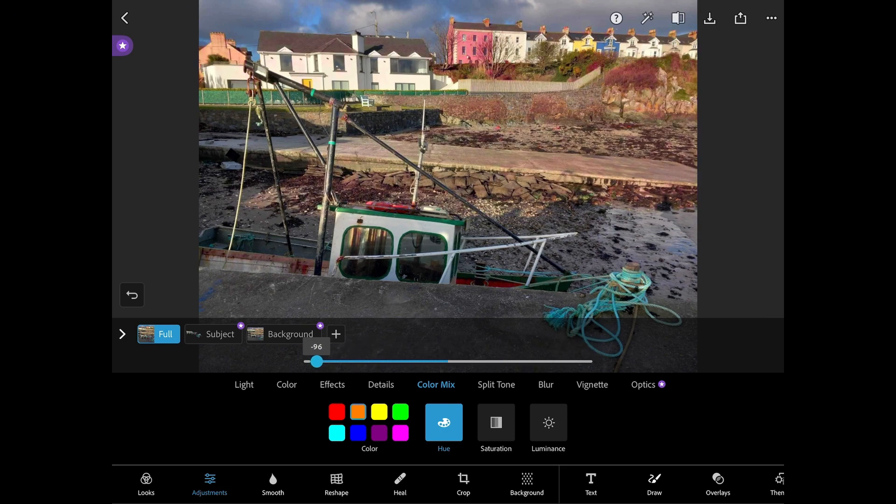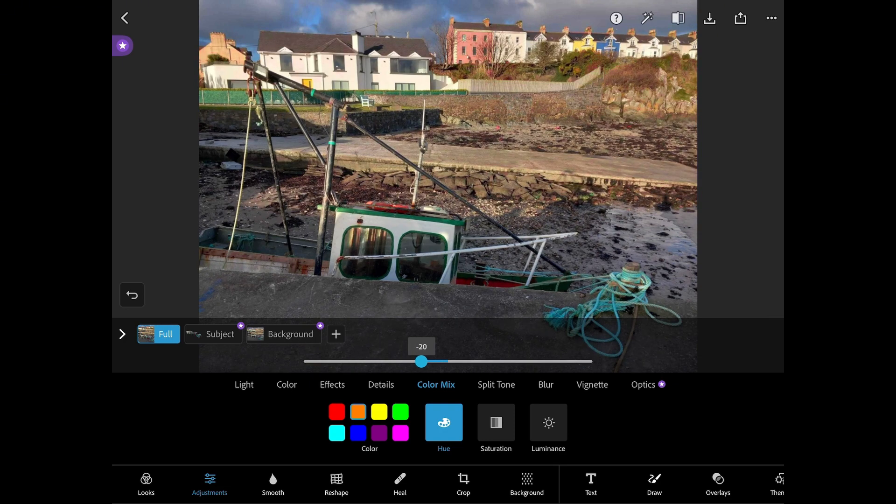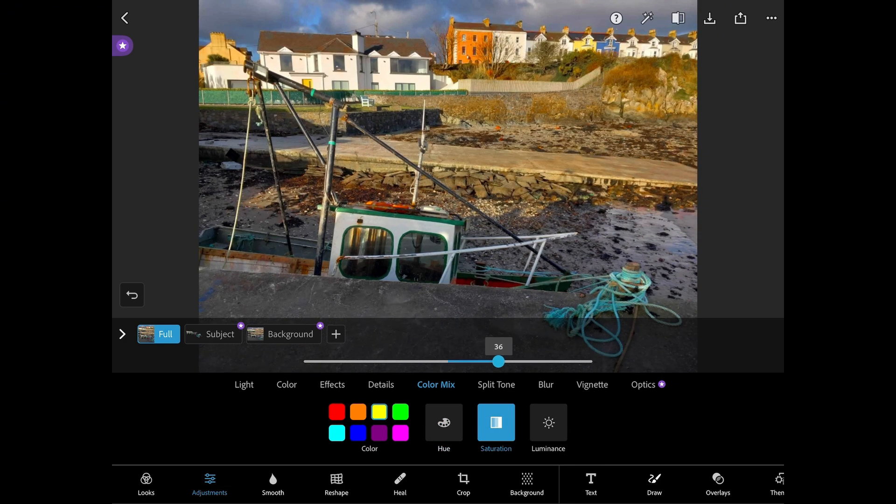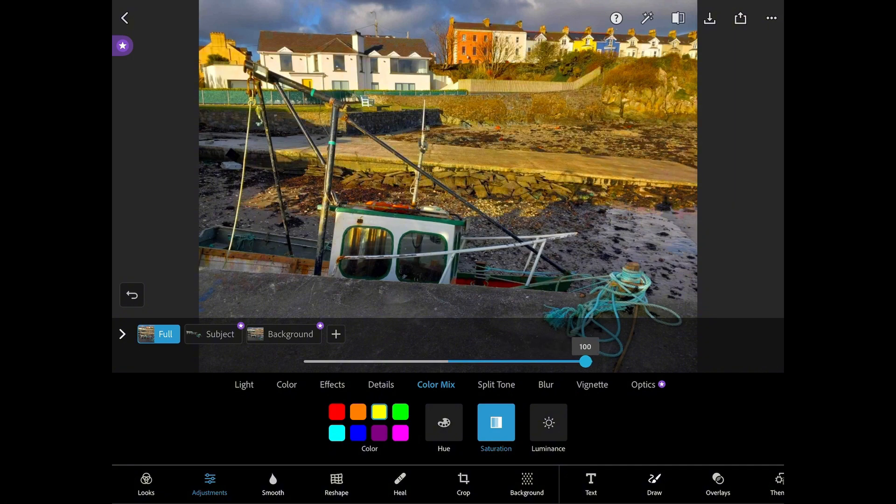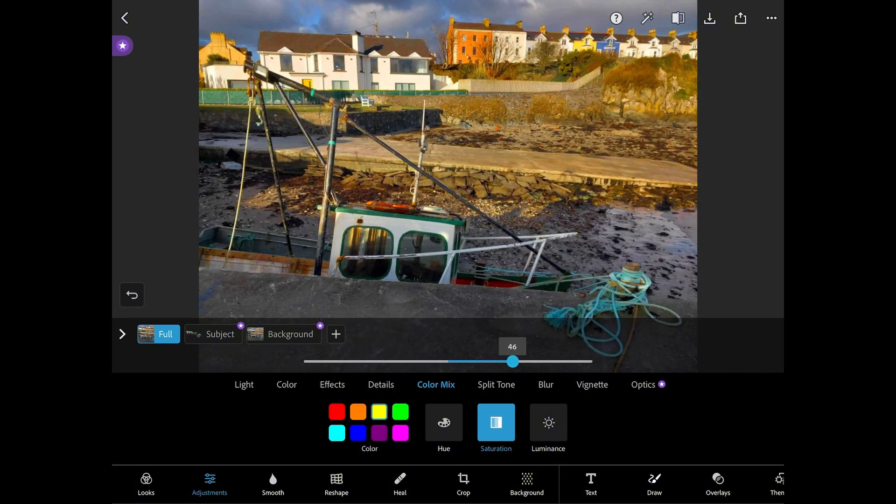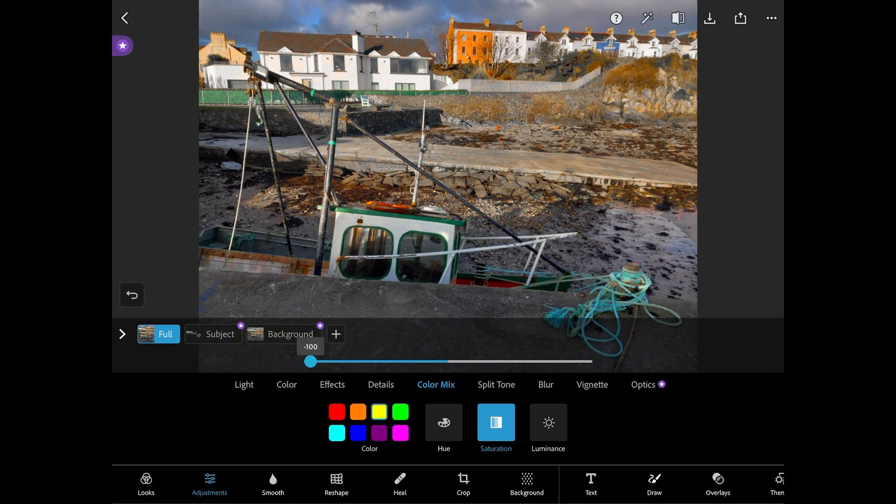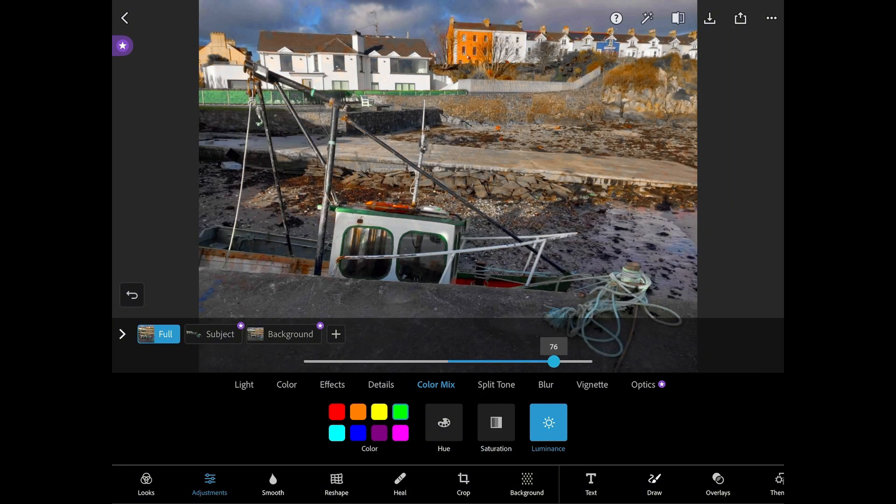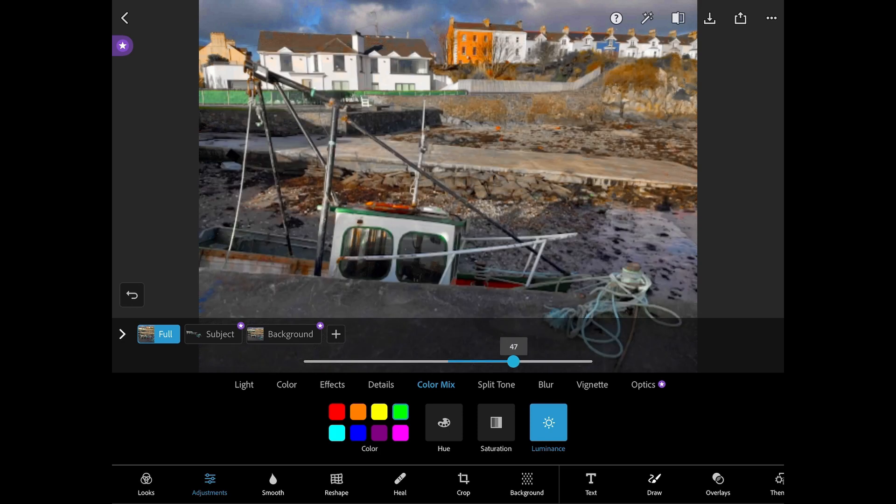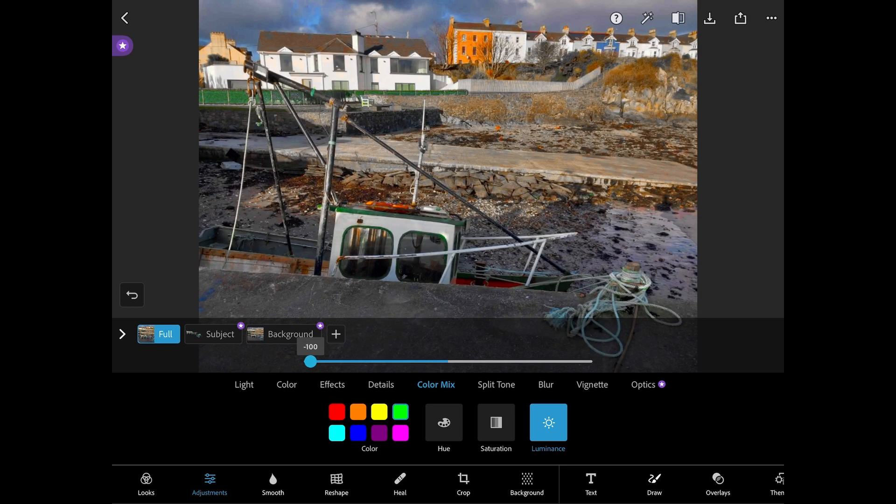Next up is saturation. For this I selected yellow. Because of the yellow sunlight this was the most common shade in the photo so this created the most drastic change out of all the colours.